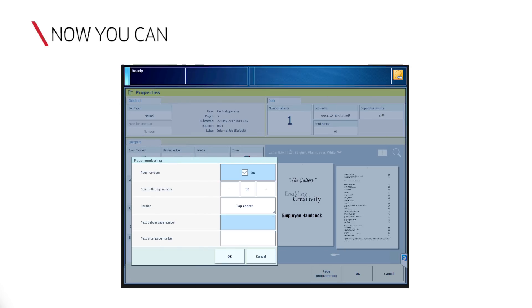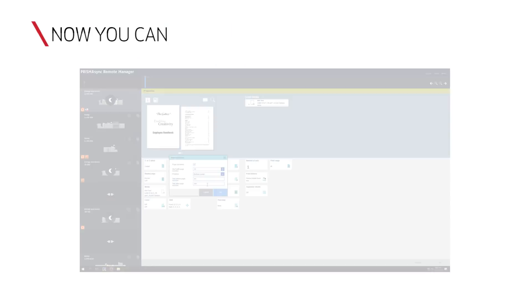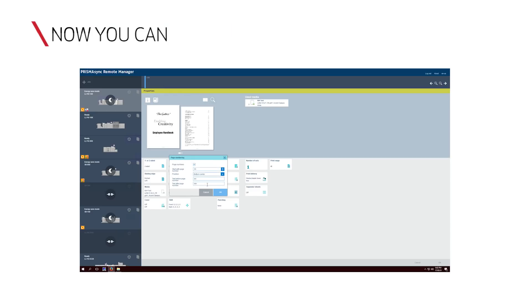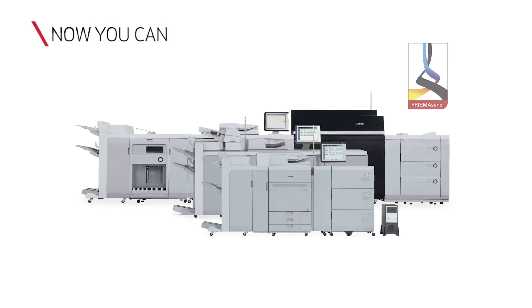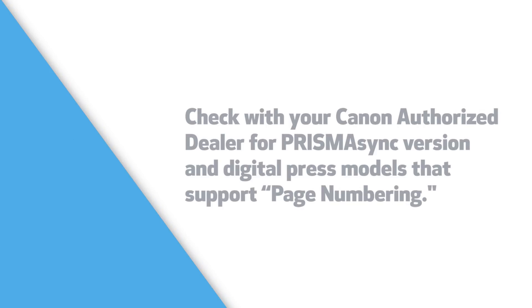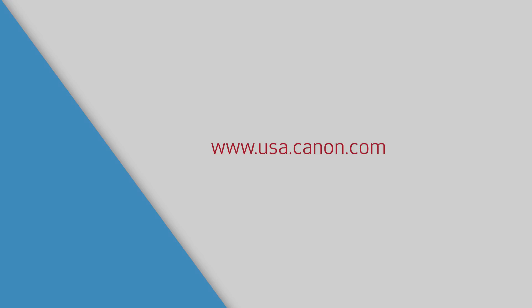Now you have learned how to use the page numbering function on the Prisma Sync UI and in Prisma Sync Remote Manager for the VarioPrint 140 series and other Prisma Sync driven engines that support this function. For more information on the Prisma Sync print server, please contact your local authorized dealer or visit www.usa.canon.com